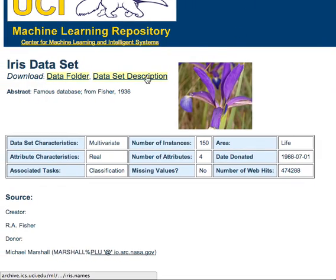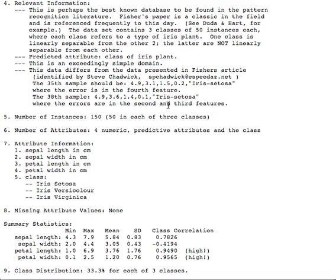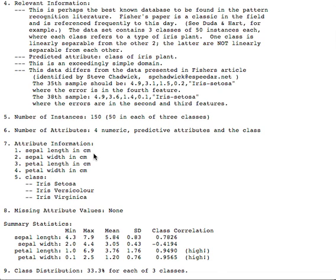Let's take a look at the description of the data set. So what this data set is, it's 150 observations of different IRIS plants. For each of these 150 plants, the length and width of both the petal and sepal were measured in centimeters.